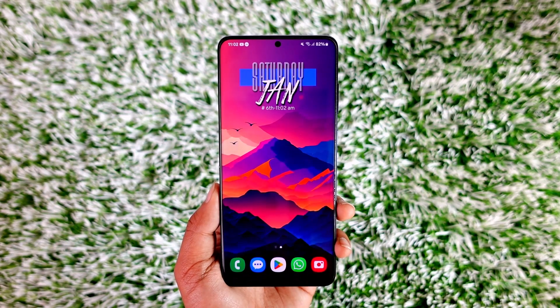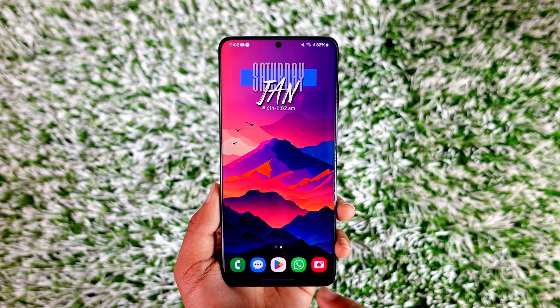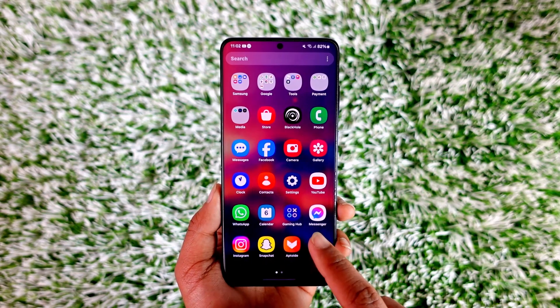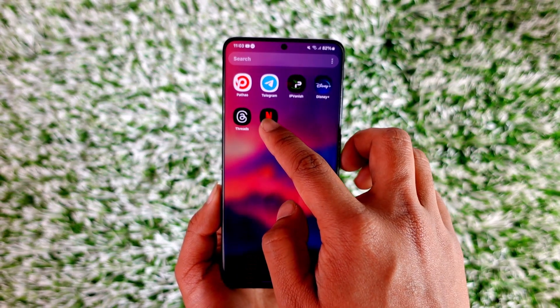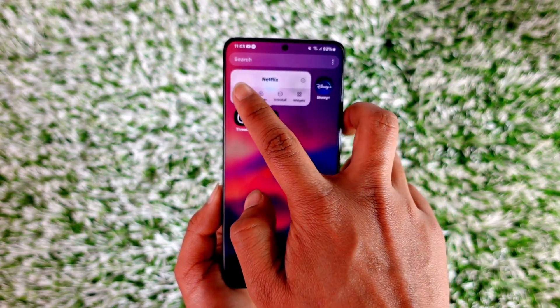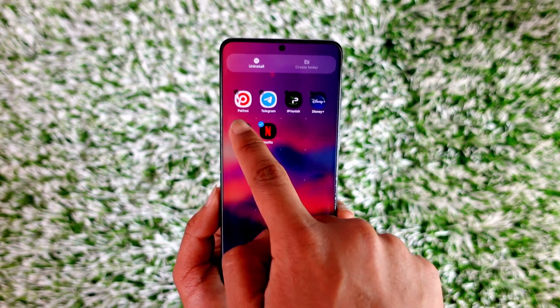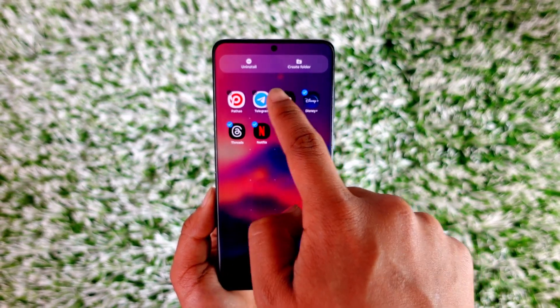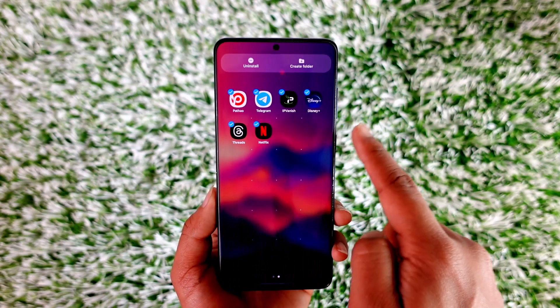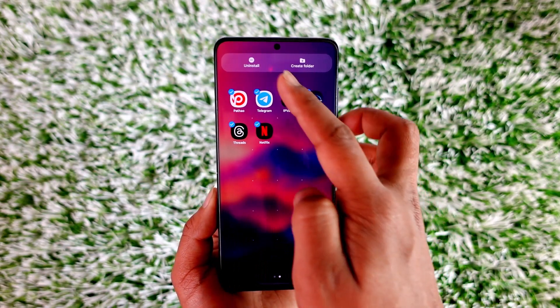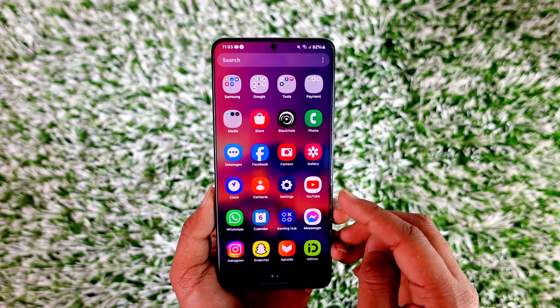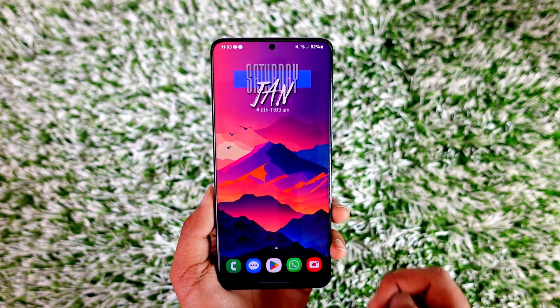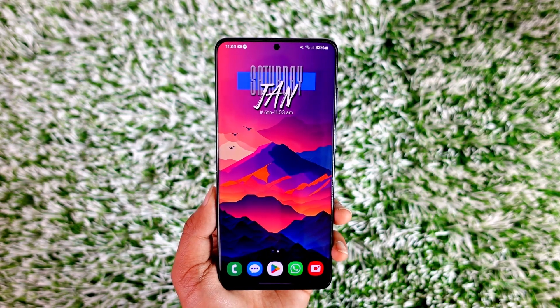Deleting multiple apps on your Android phone is very simple. All you have to do is just select multiple apps. For example, on my Samsung phone, I just have to select a handful number of apps and then I can just tap the uninstall button to uninstall it. But some Android devices don't have this.